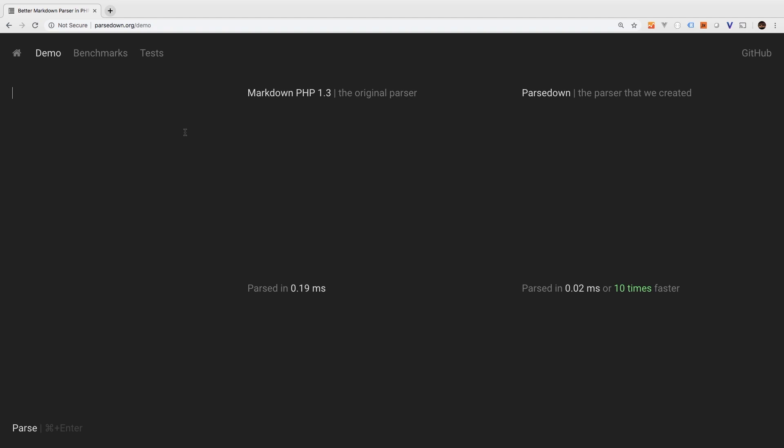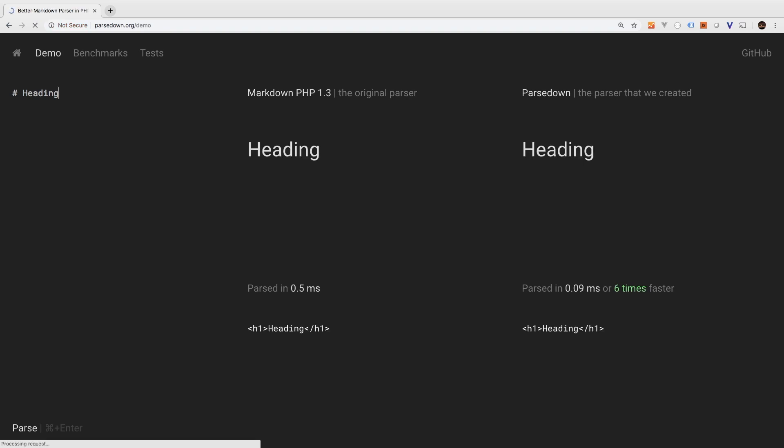For an h1 heading, you use a pound and then your heading text. And if we take a look at the HTML generated, you see an h1, then the text, and then the closing tag.